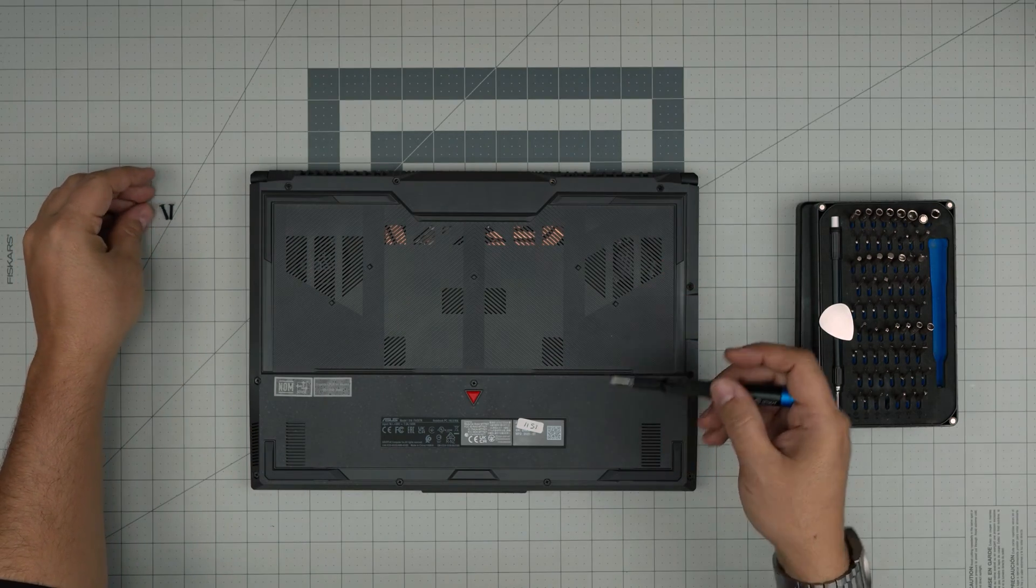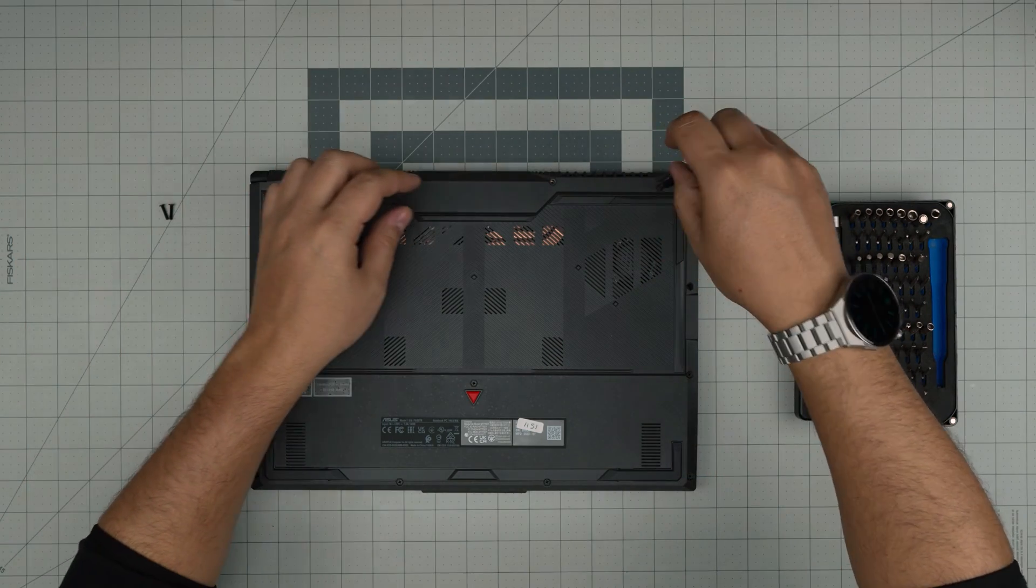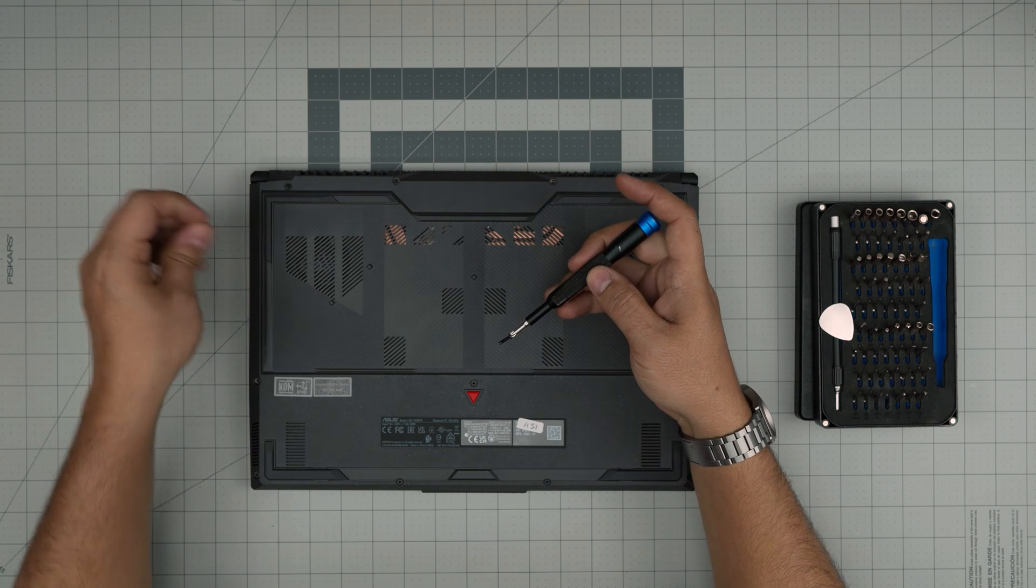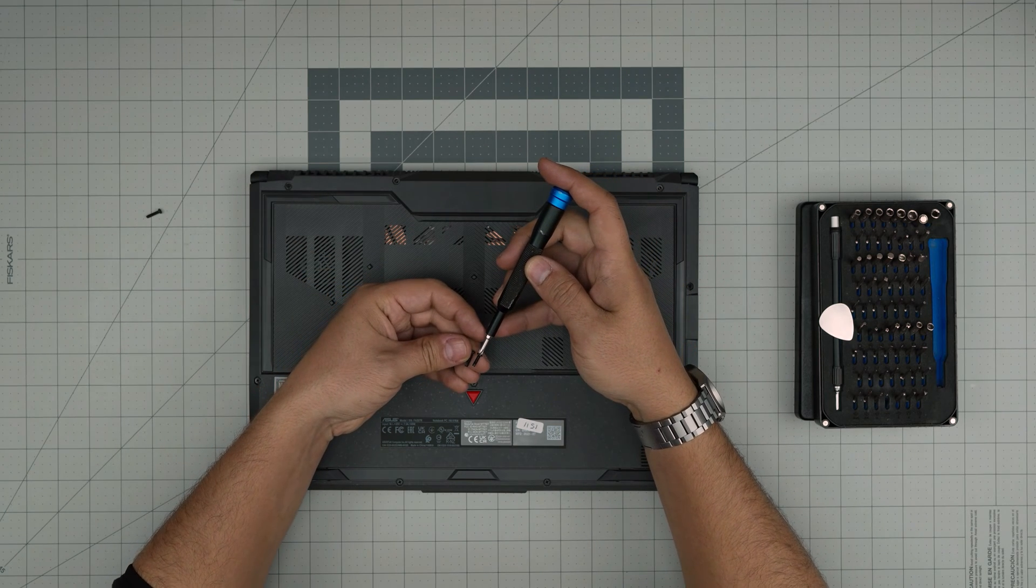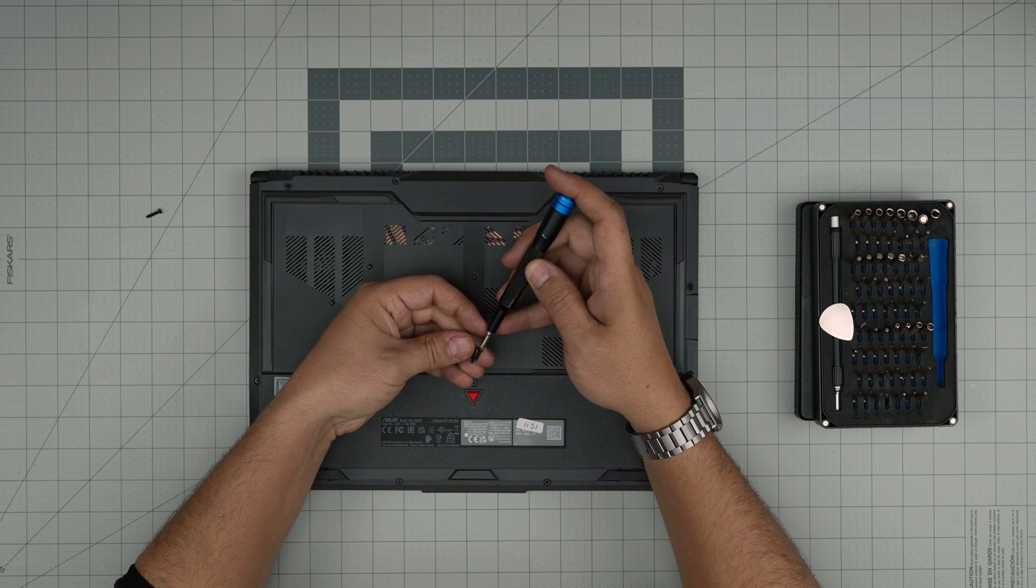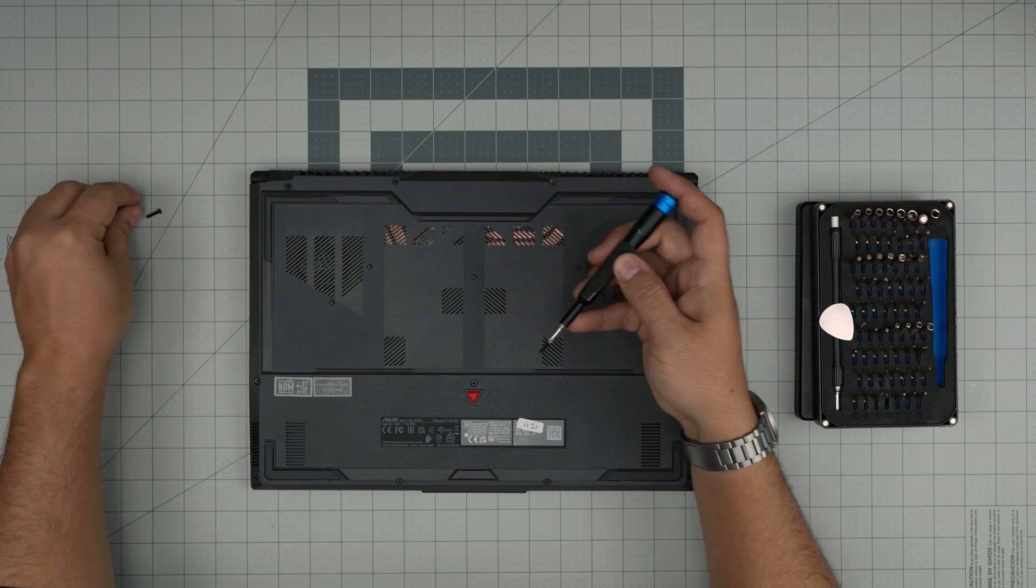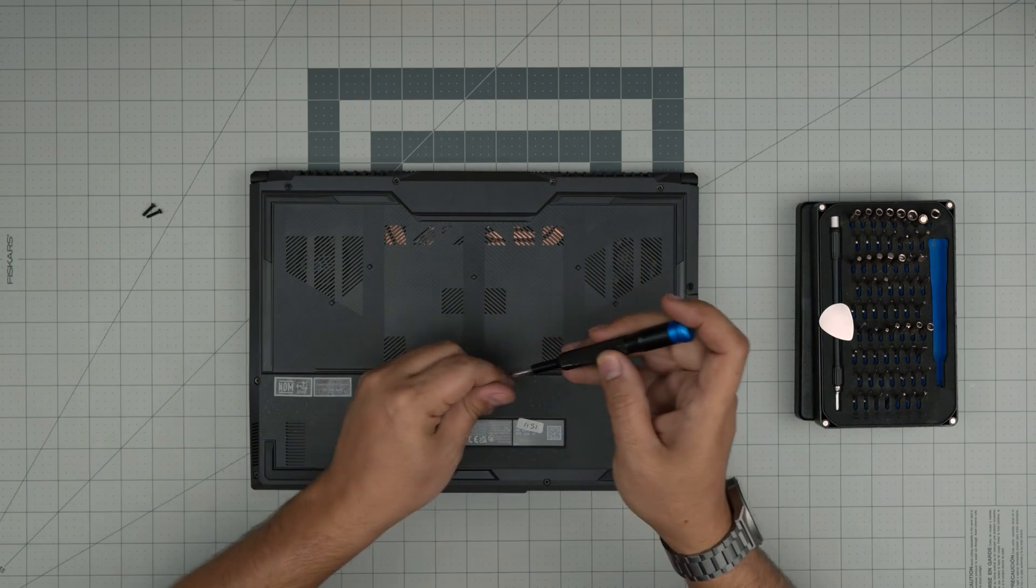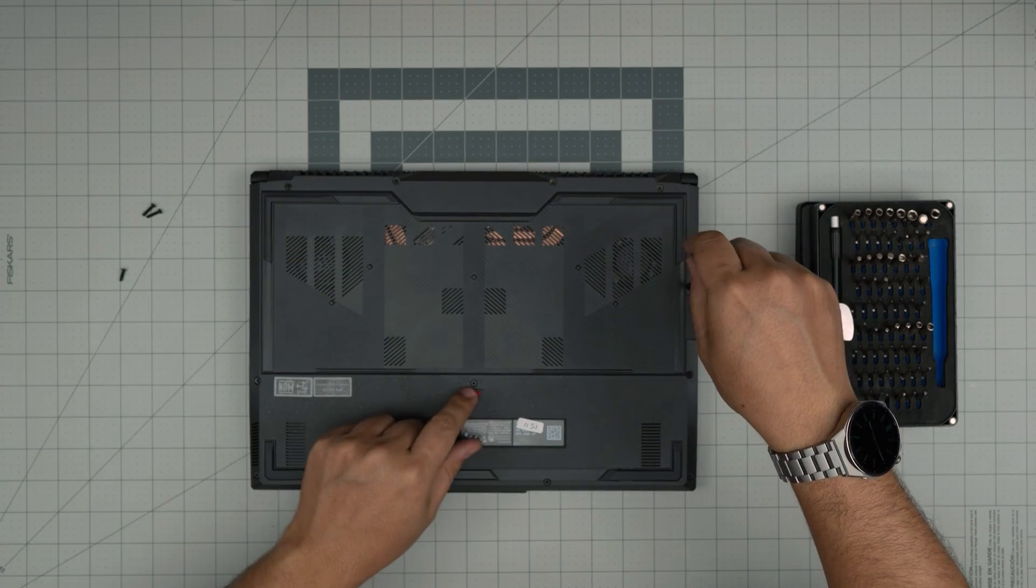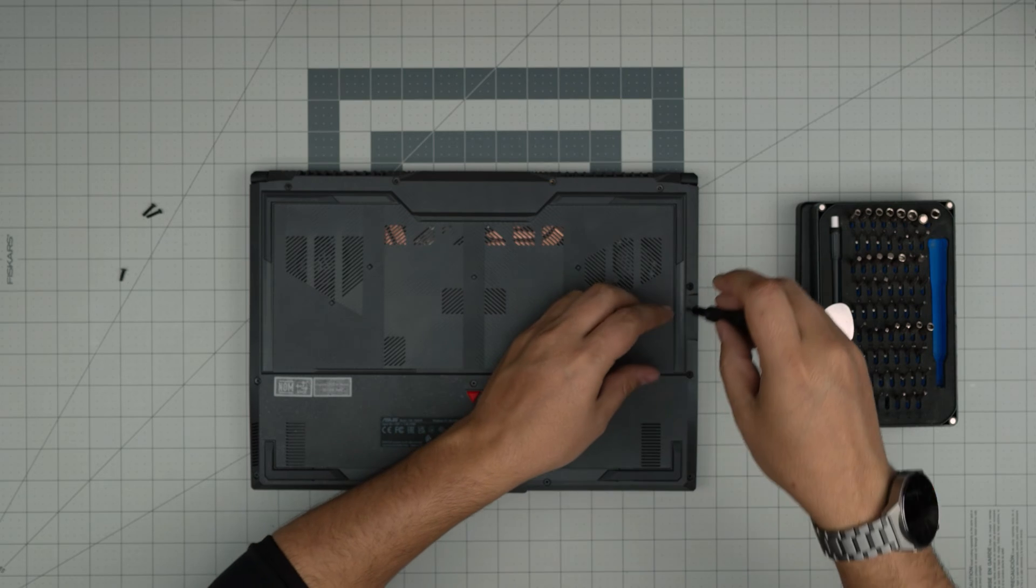They are little long screws. Remove one extra right here and you'll see the difference—they're about one millimeter different in size.